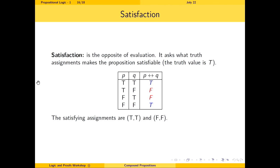Satisfaction is the opposite of evaluation — it asks: what truth assignments make a proposition true (i.e., satisfiable)? Going through the truth table, we identify rows where the proposition evaluates to true. For a biconditional, the satisfying assignments are true-true and false-false. These are called satisfying assignments, and you can find them for all compound propositions.